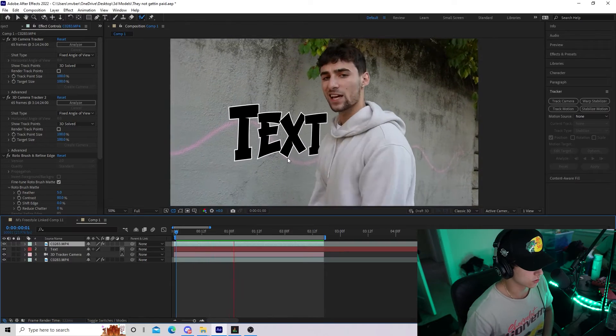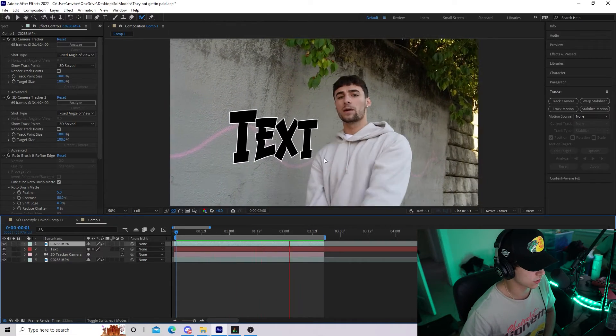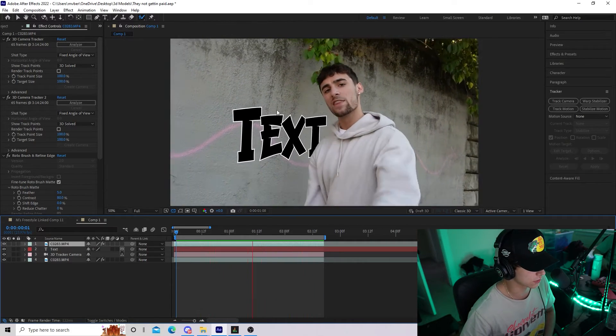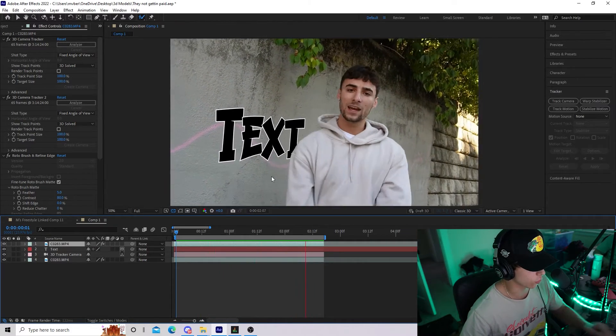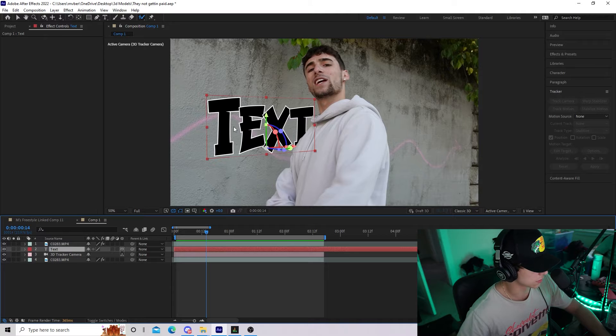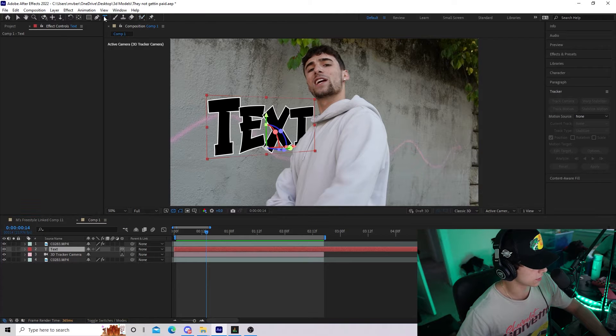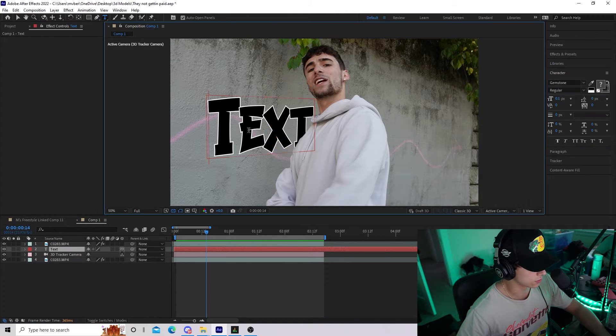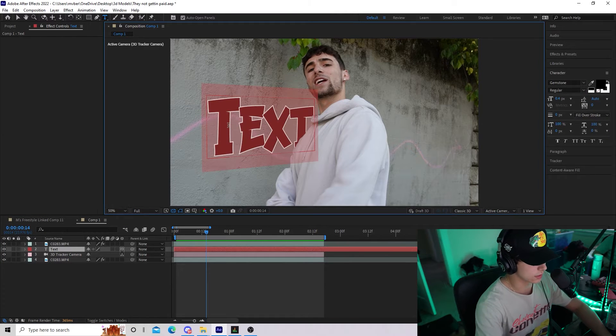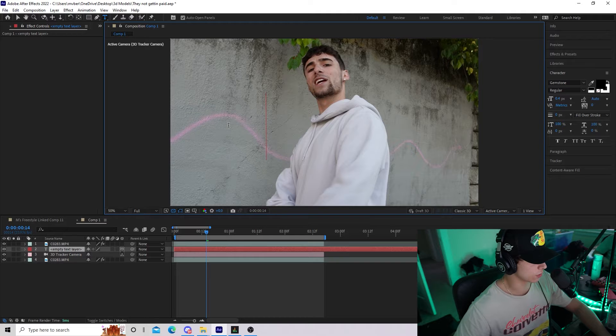Now you can see that with the Roto Brush, our subject is in front of the text and it looks like the text is actually on the wall. To customize the text, go to the text tool up here and double-click, delete the default text, and make it say whatever you want.